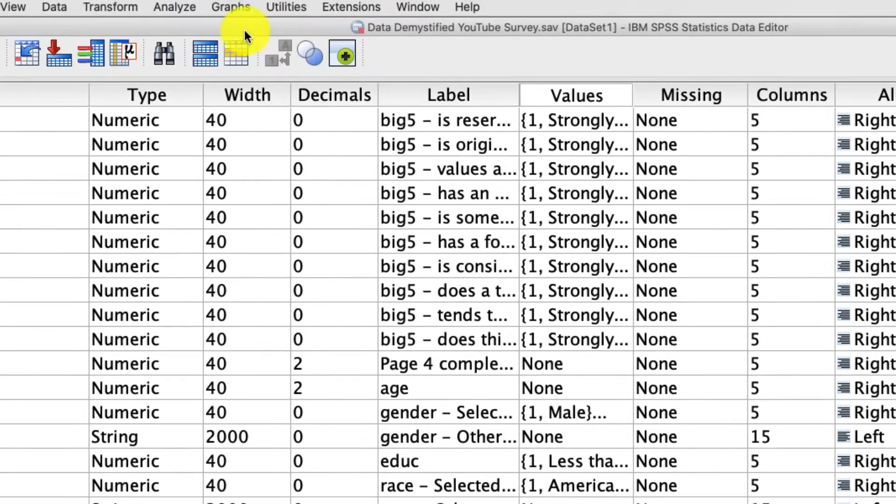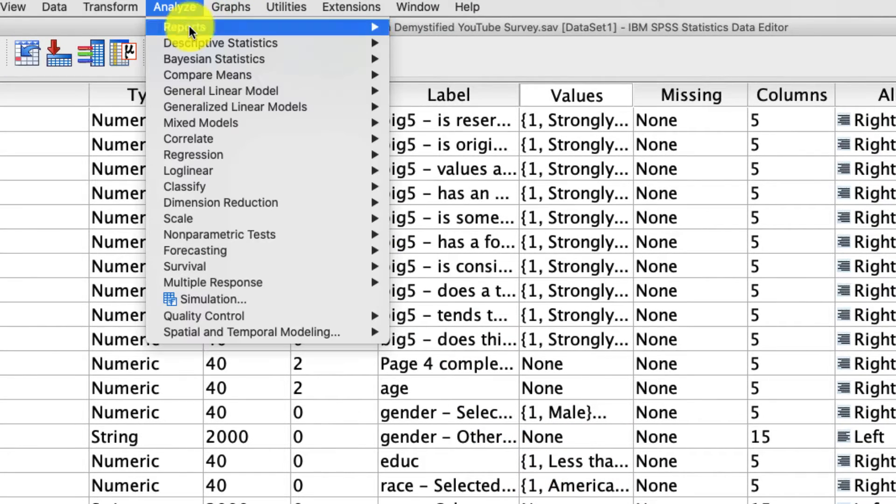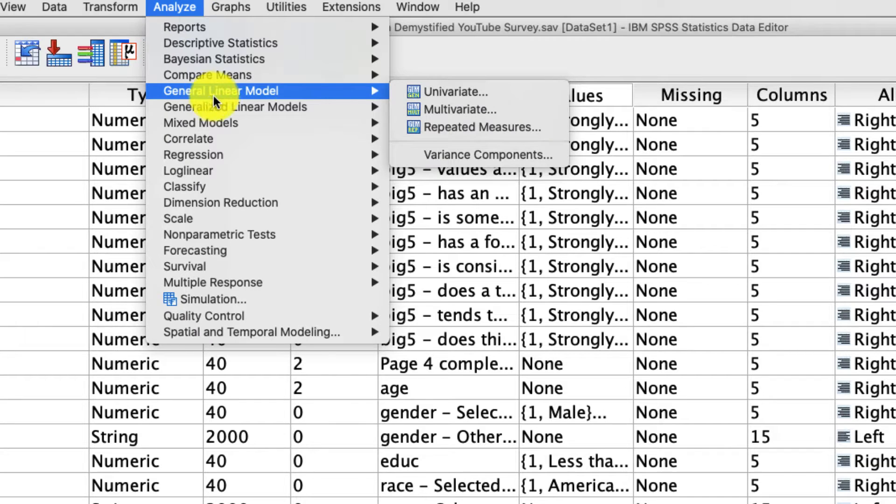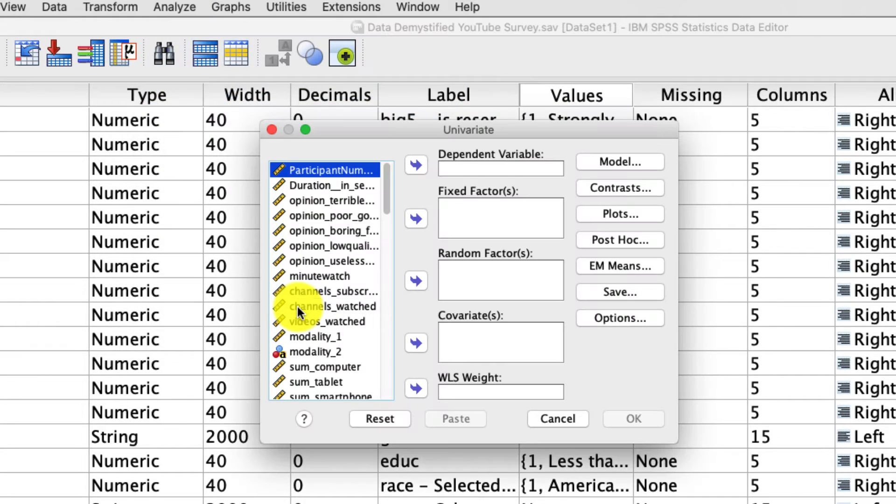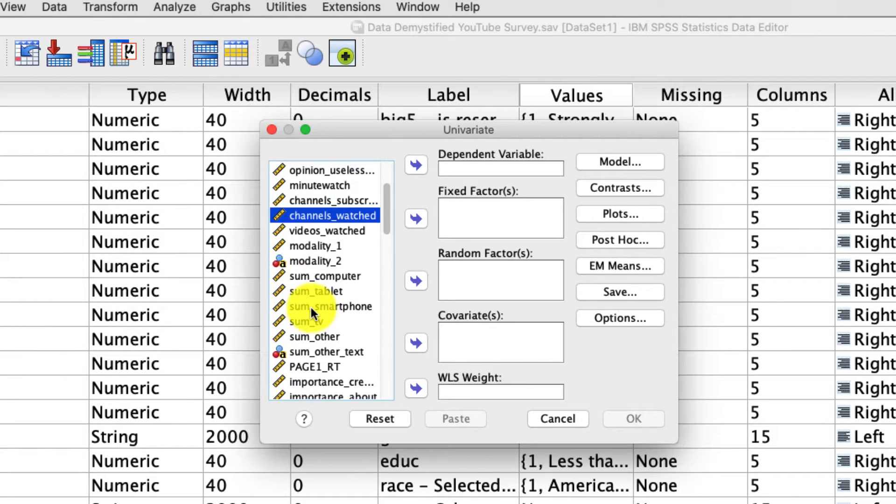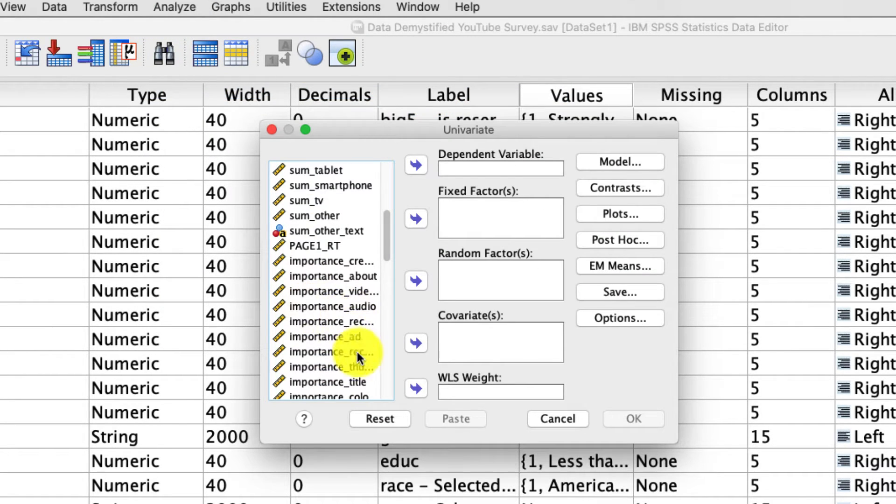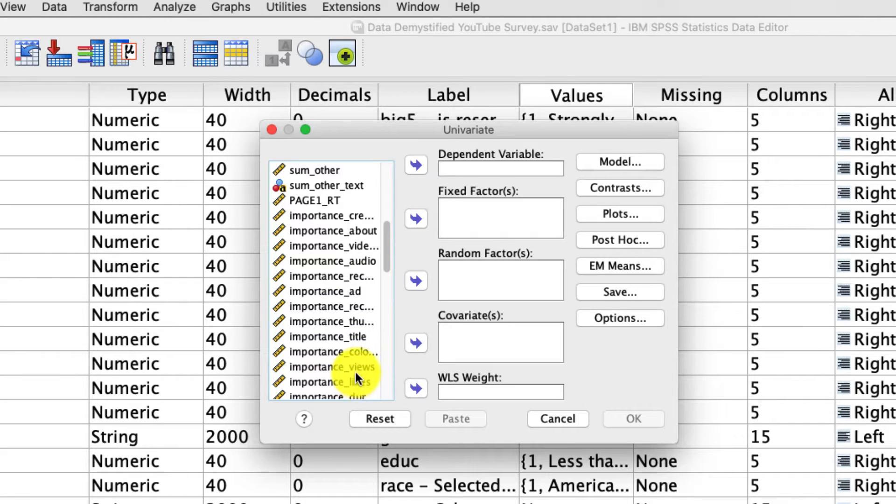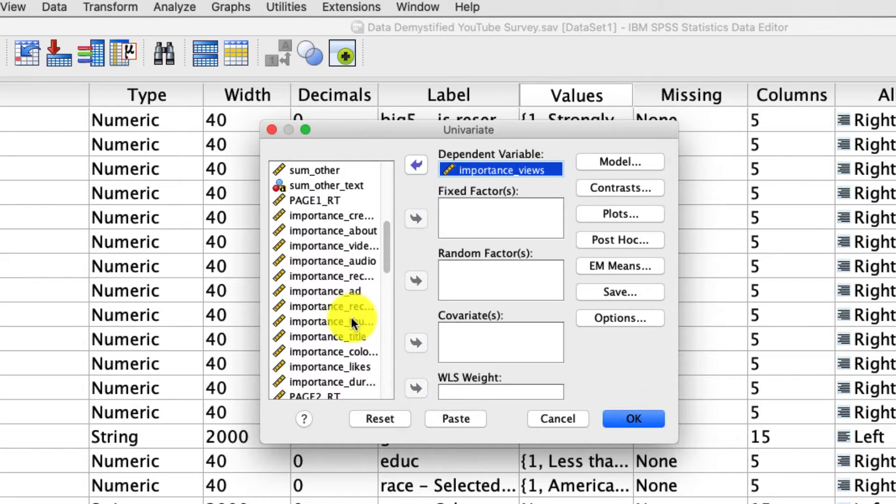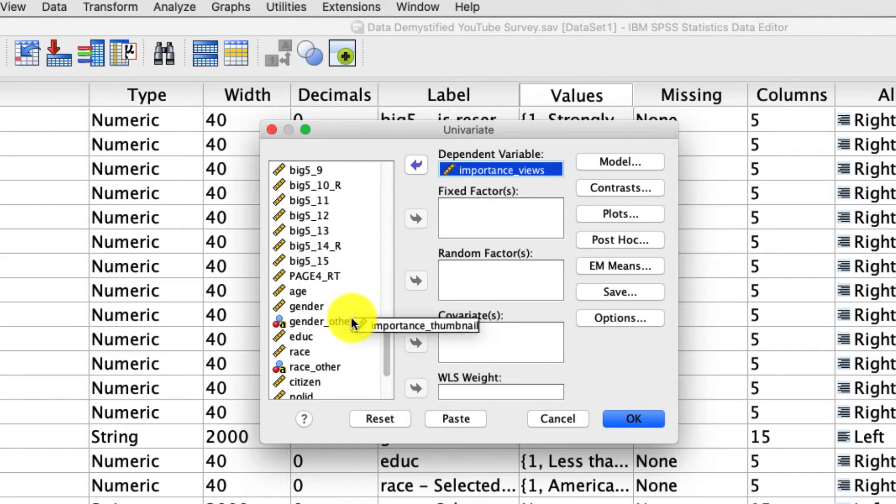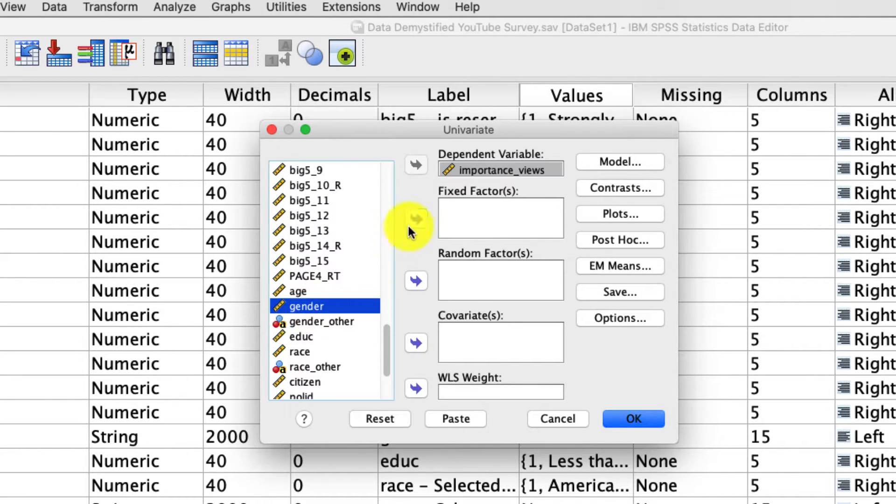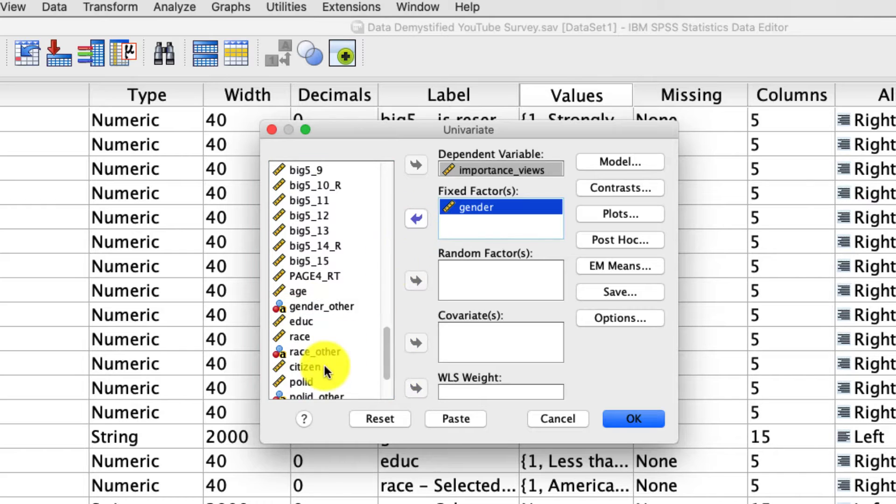To conduct this analysis, we'll go up to Analyze, General Linear Model, Univariate. We'll put the variable importance views into our dependent variable list. We'll scroll down and include gender and citizenship as our fixed factors.